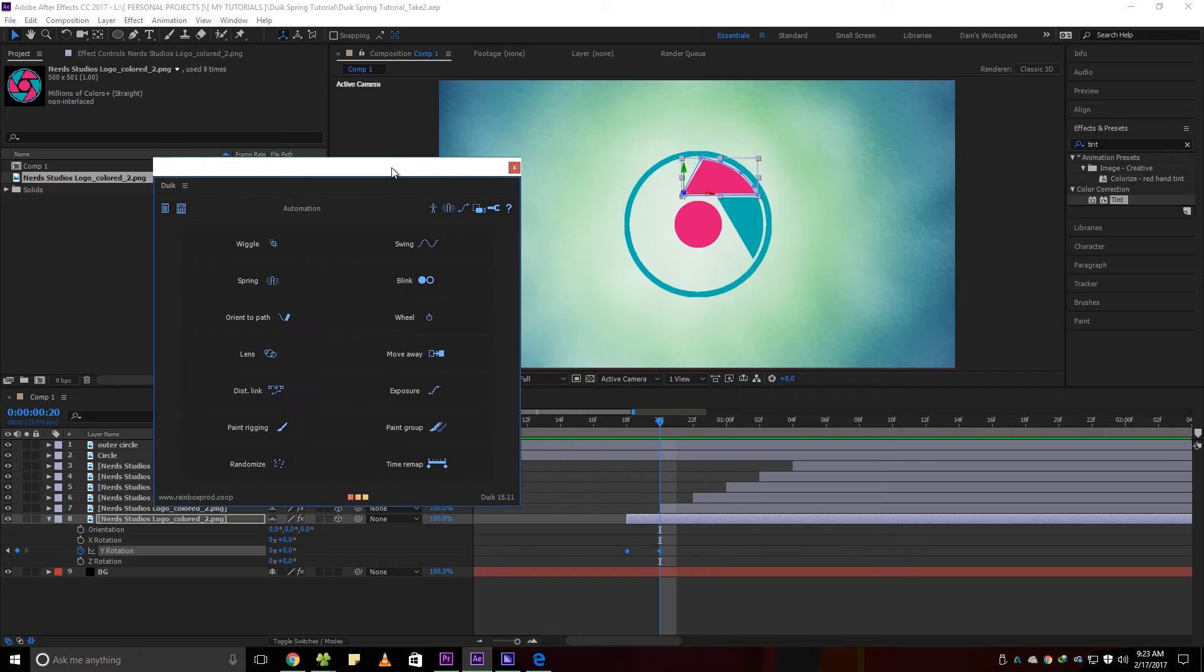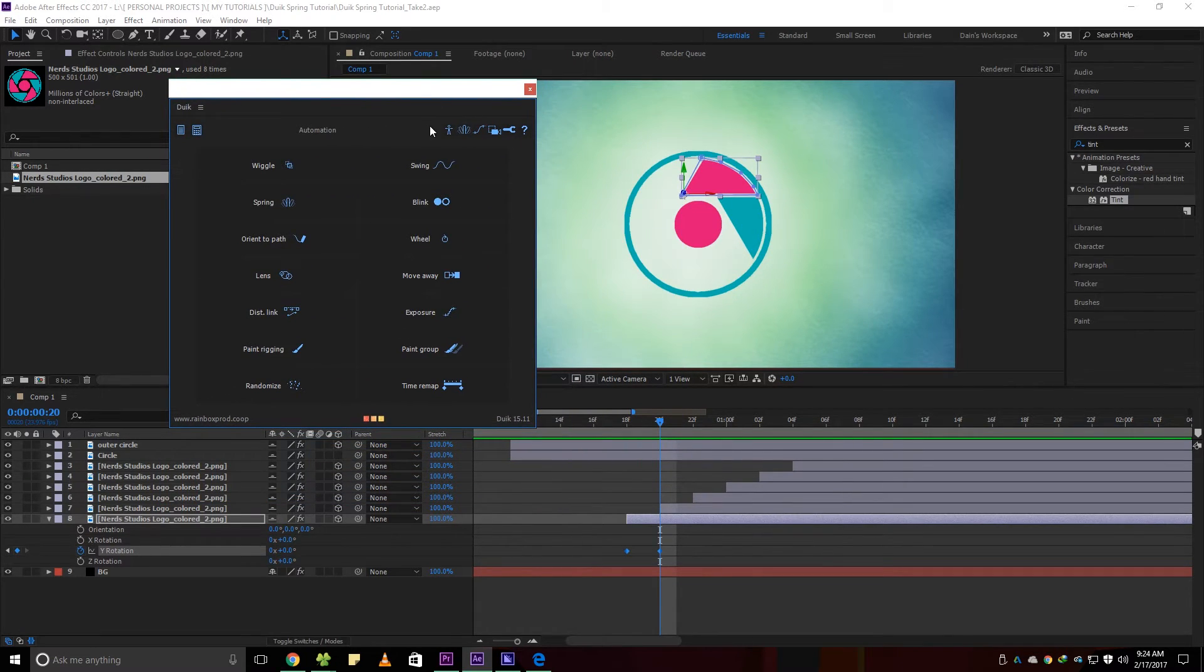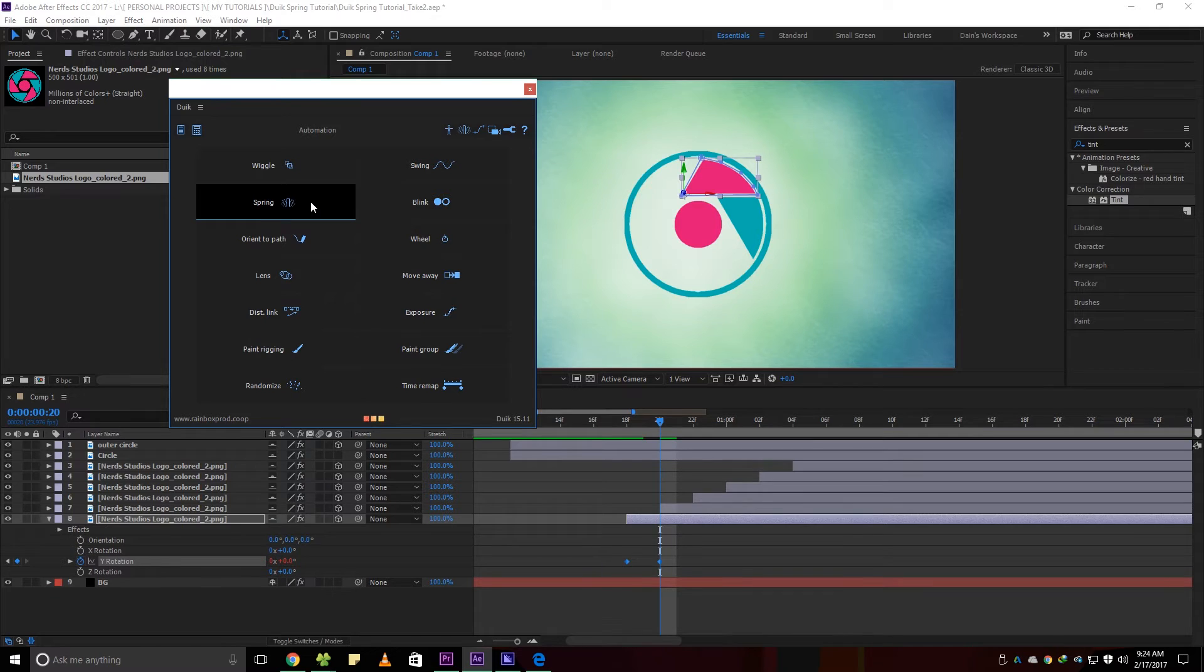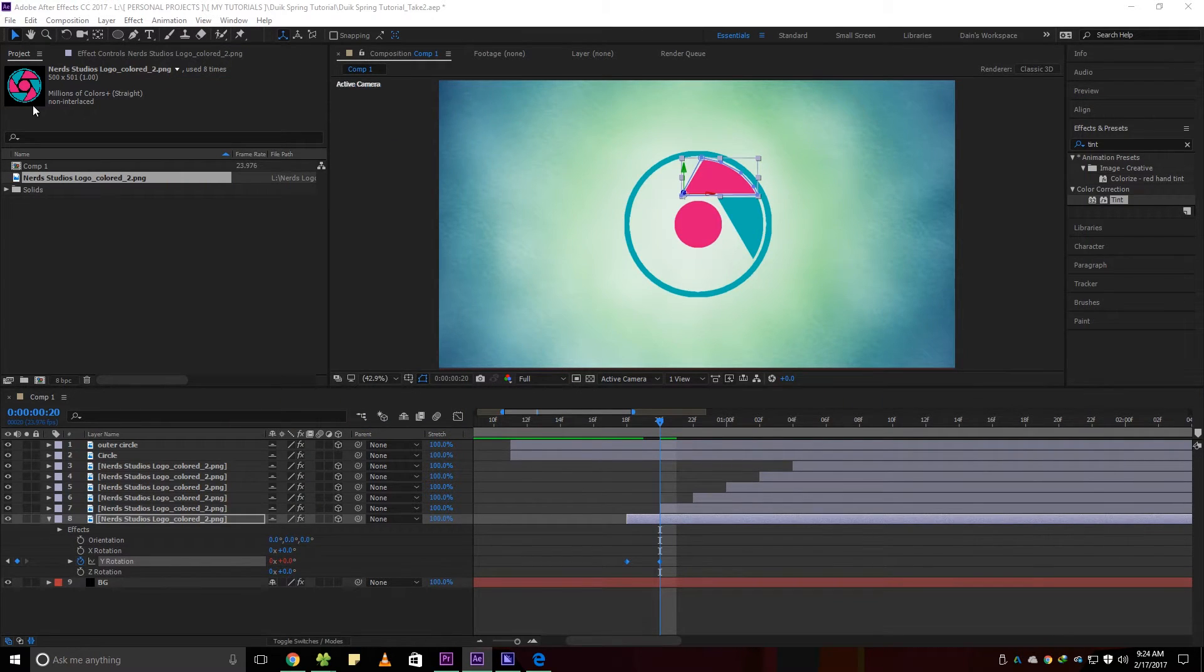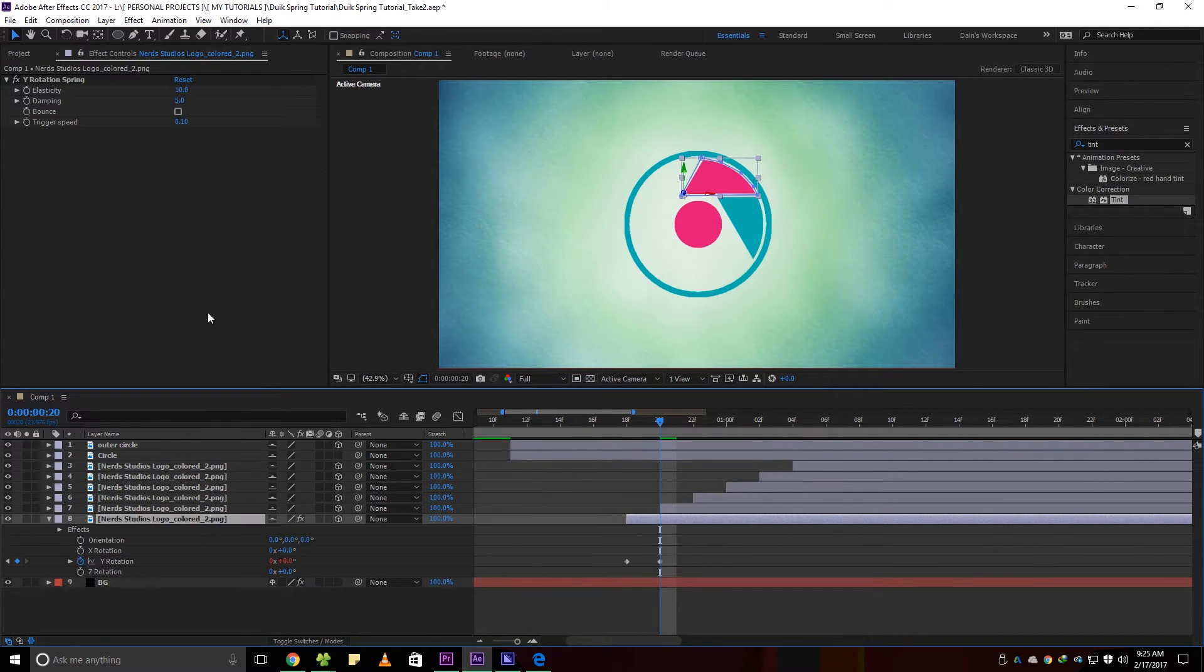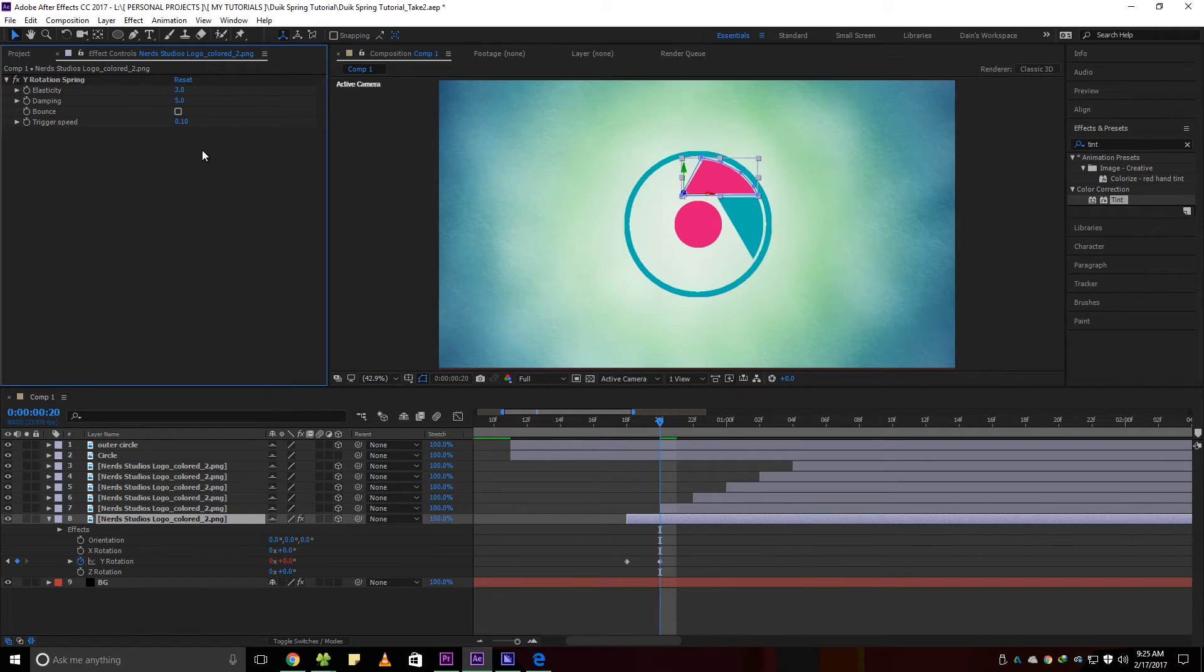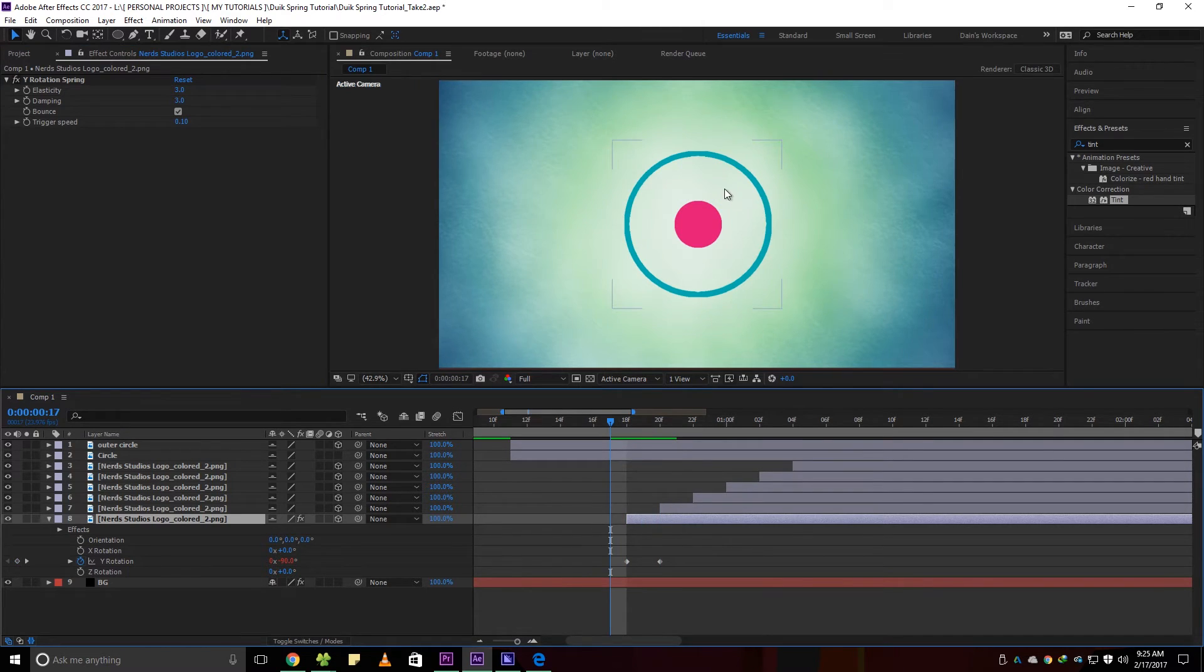Now with the Y rotation axis and keyframes selected, click on the spring automation effect. It will apply Y rotation spring effect. This adds a spring like effect on your animation. Now adjust the effect values depending on your liking. Mine are as shown.